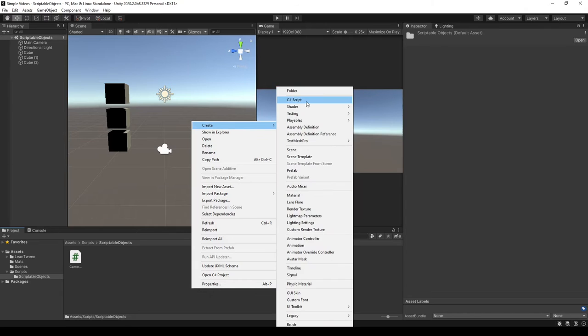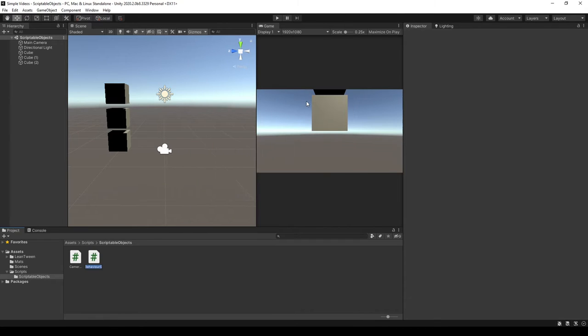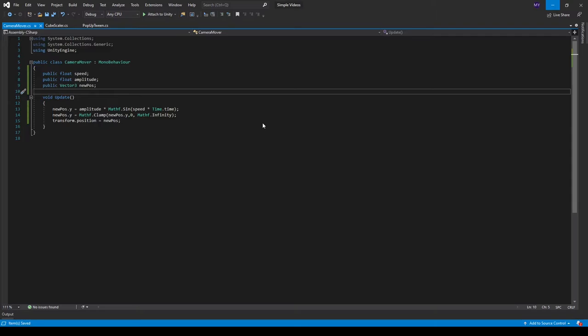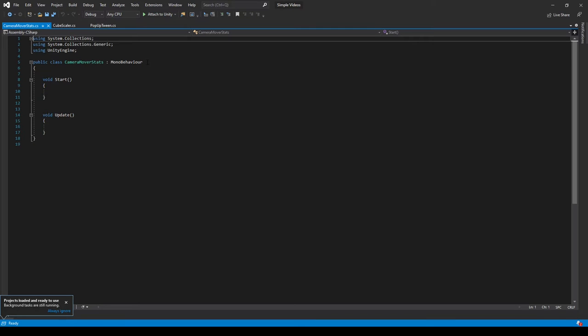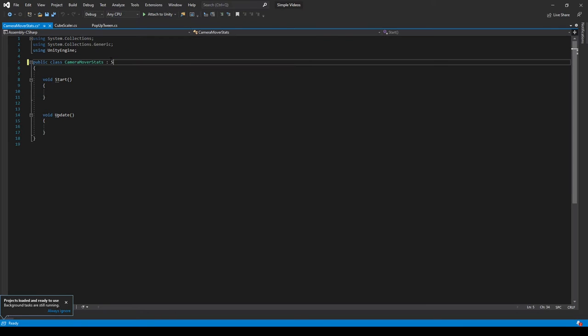So to do that, I can create a new C-sharp script and call it camera mover stat. I can open it up in Visual Studio. I got used to saying Visual Studio code, but in this tutorial, I'm using Visual Studio. Okay, so instead of inheriting from MonoBehaviour, we inherit from scriptable object like that.